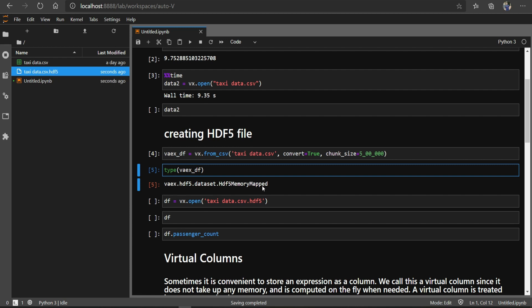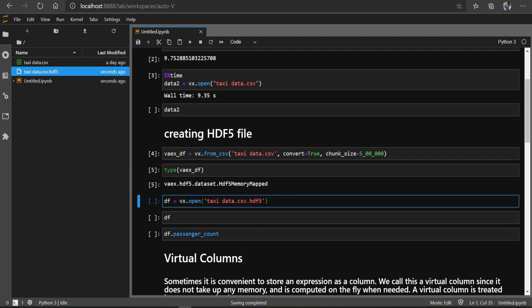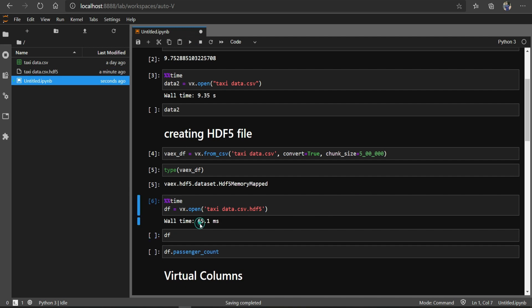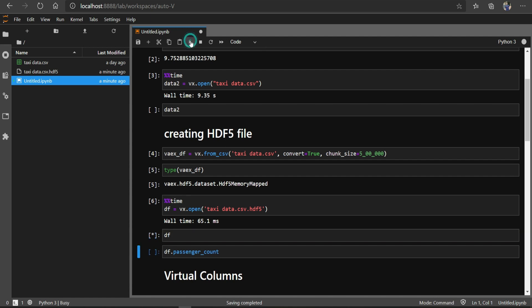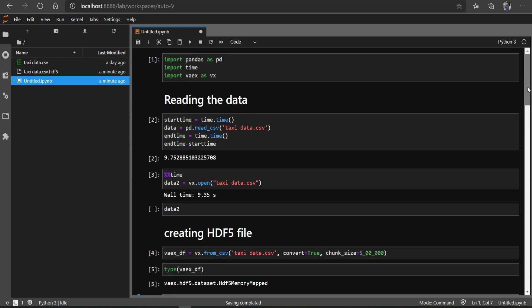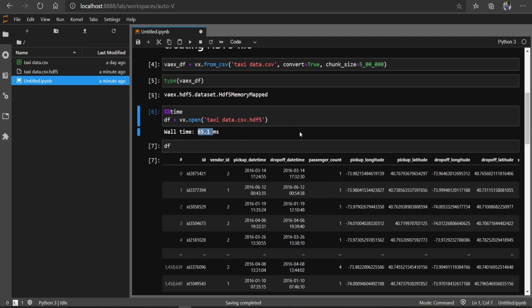Now let's see how much time reading the SDF file takes. I'll run it and you can see — 65.1 — and I'm not even sure if it's microseconds or milliseconds, it is so fast! Earlier, reading the CSV file was taking 9 seconds, and here when we read the HDF5/SDF file it was just a blink of an eye.